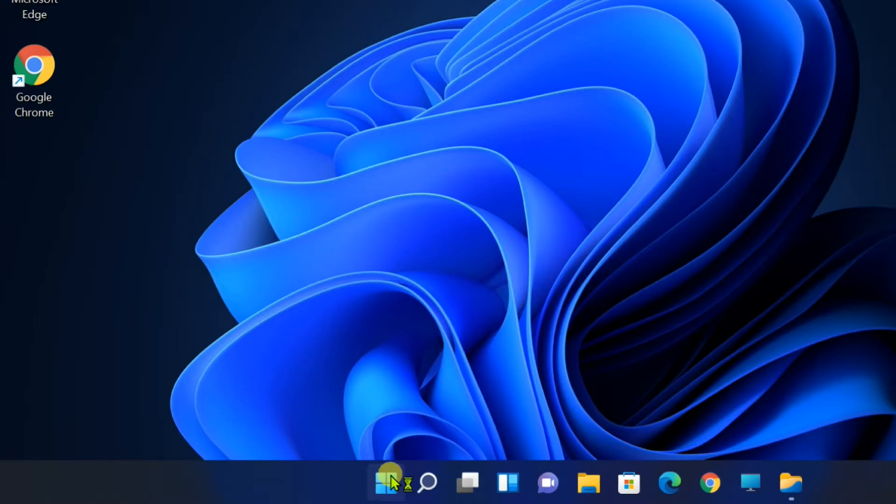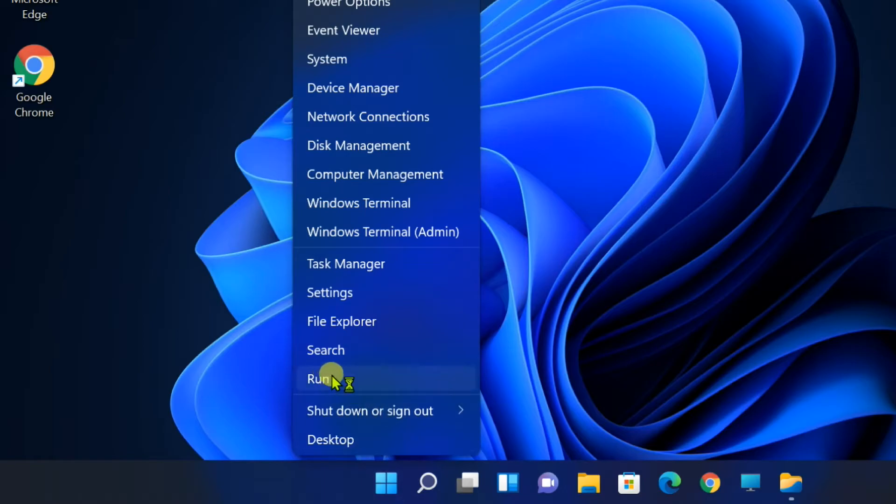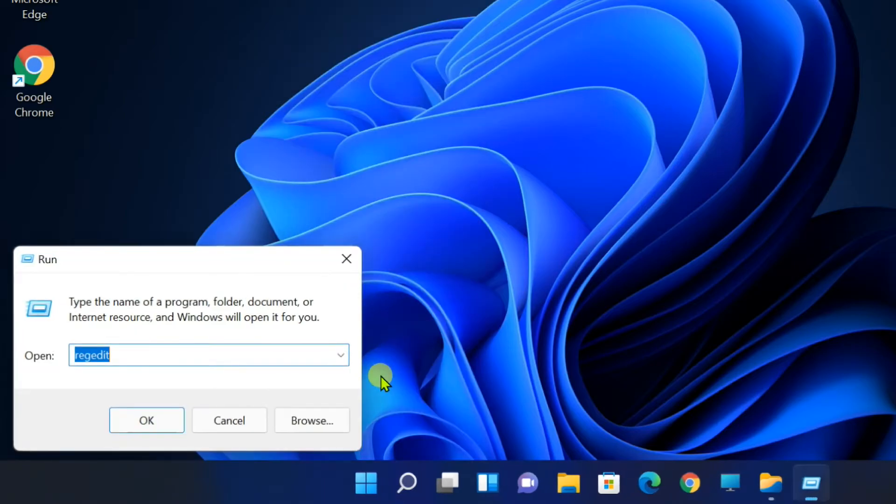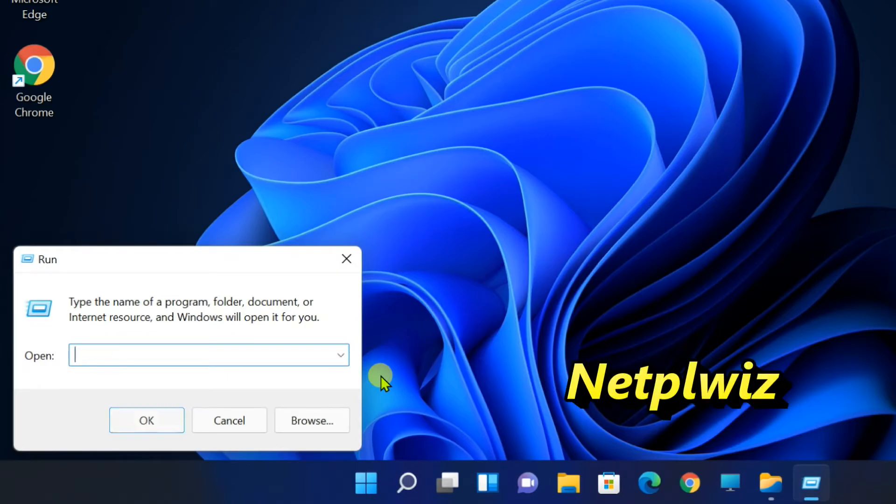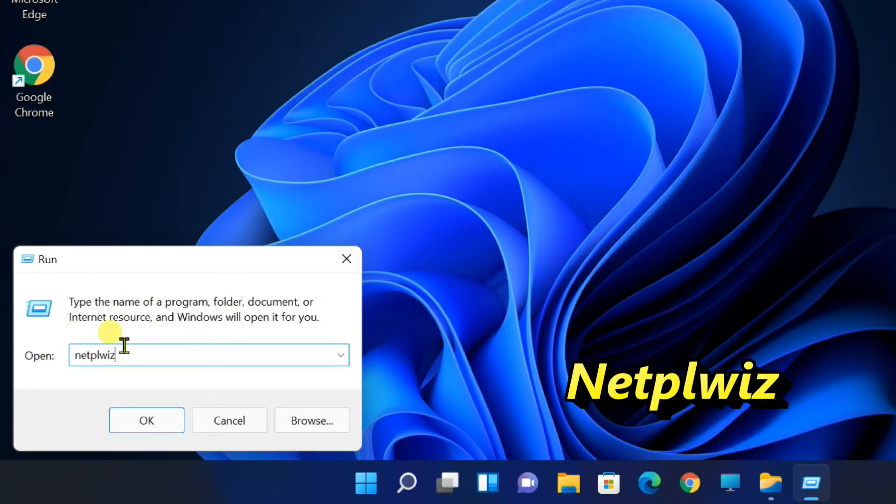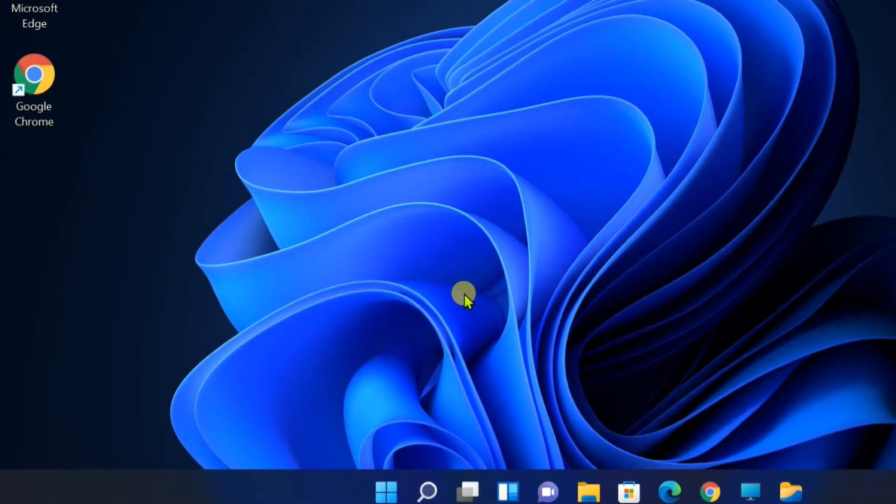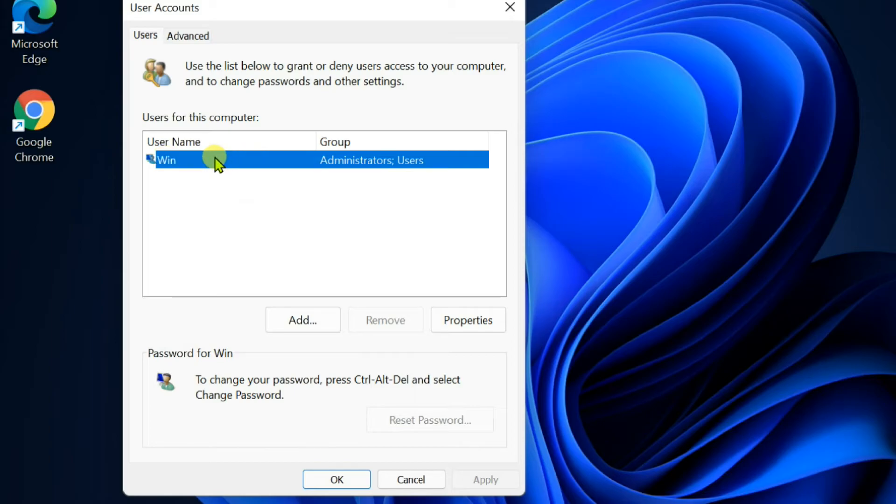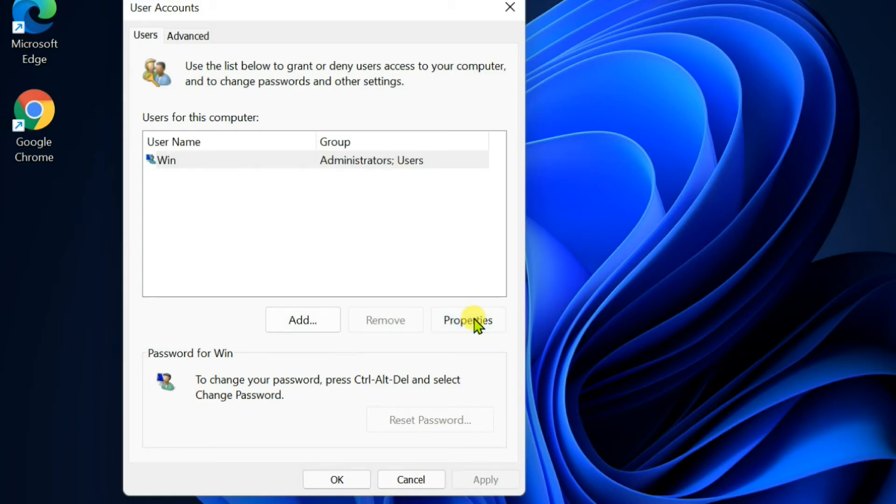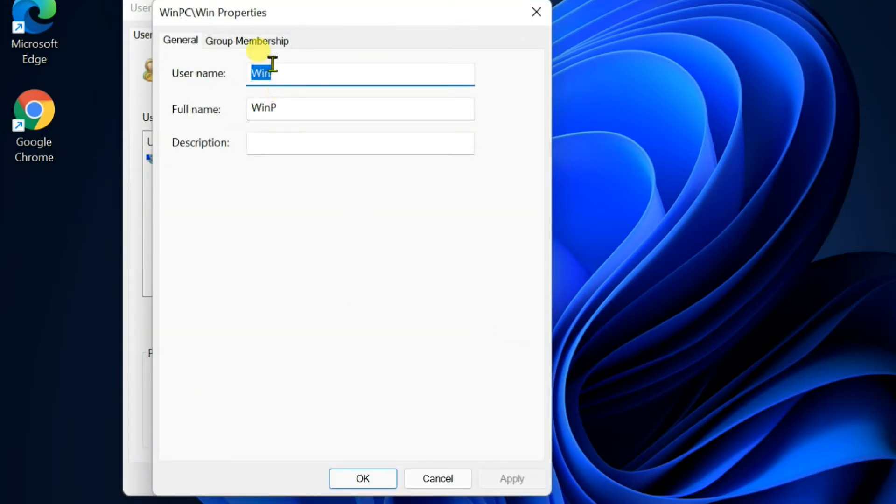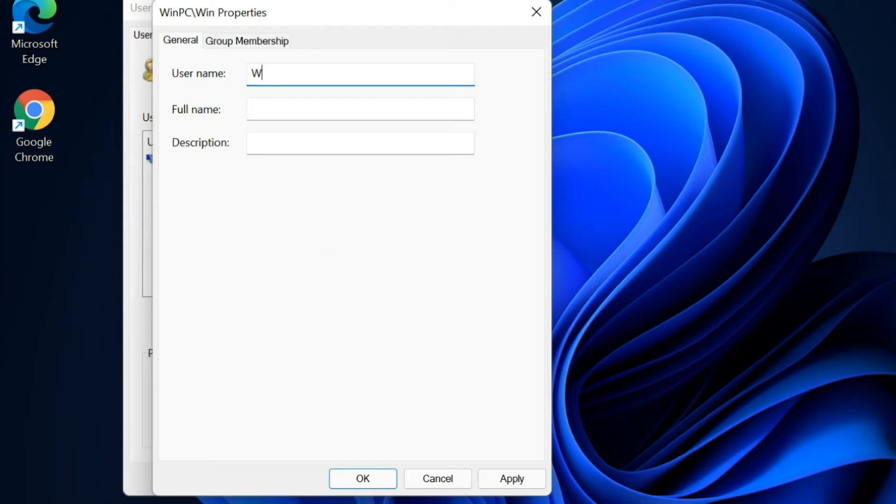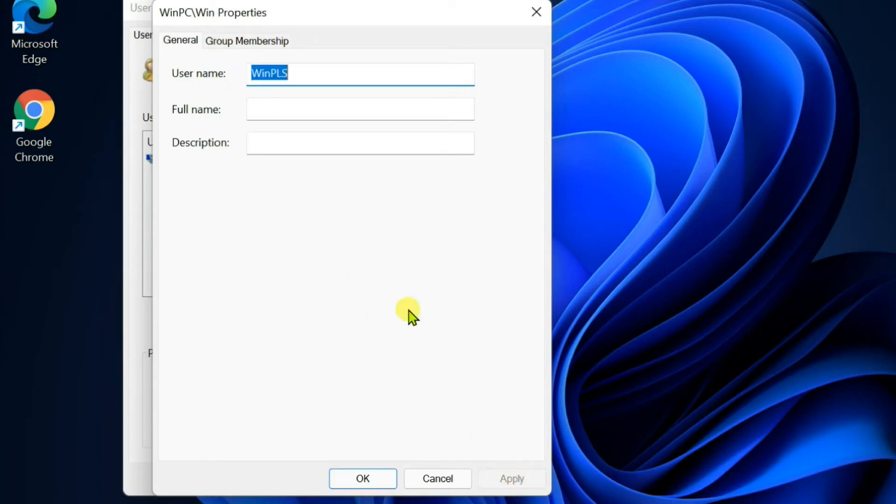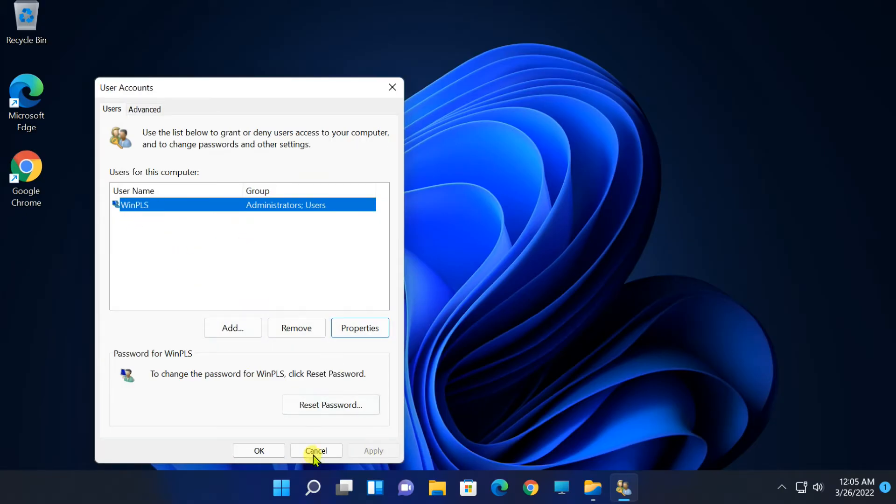Next method, right-click on Start. Select Run. Type NetplWiz in the open box, and then click OK. User Accounts window will open. Select Users tab. Here you can see the list of user accounts. Select the account you want to rename, and then select Properties. Under the General tab, change the user name. You can also type the full name, description which is optional. Select OK when it's done, restart your computer.